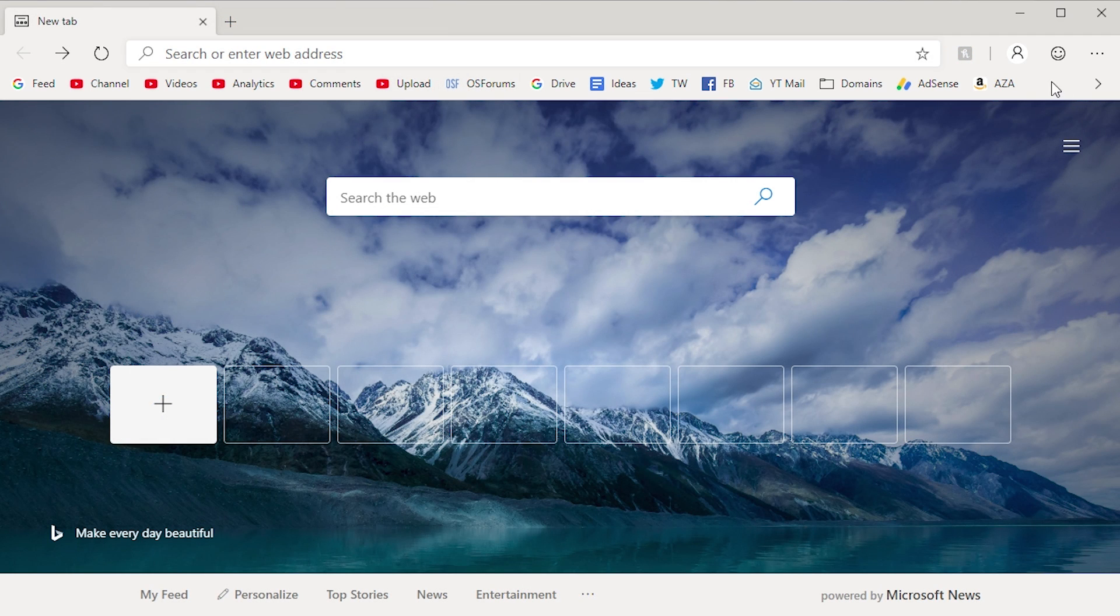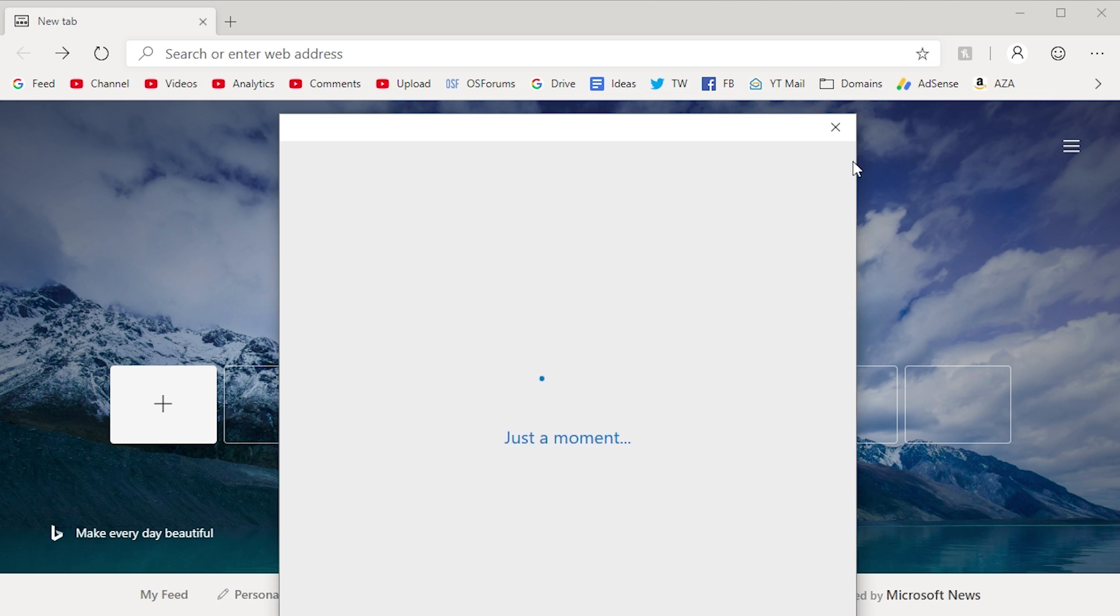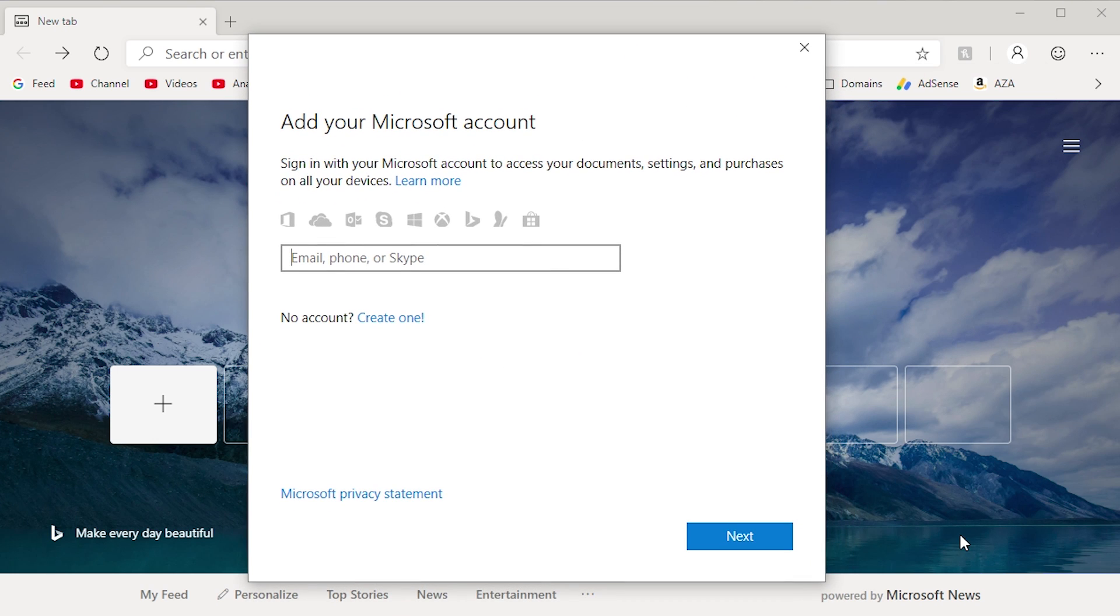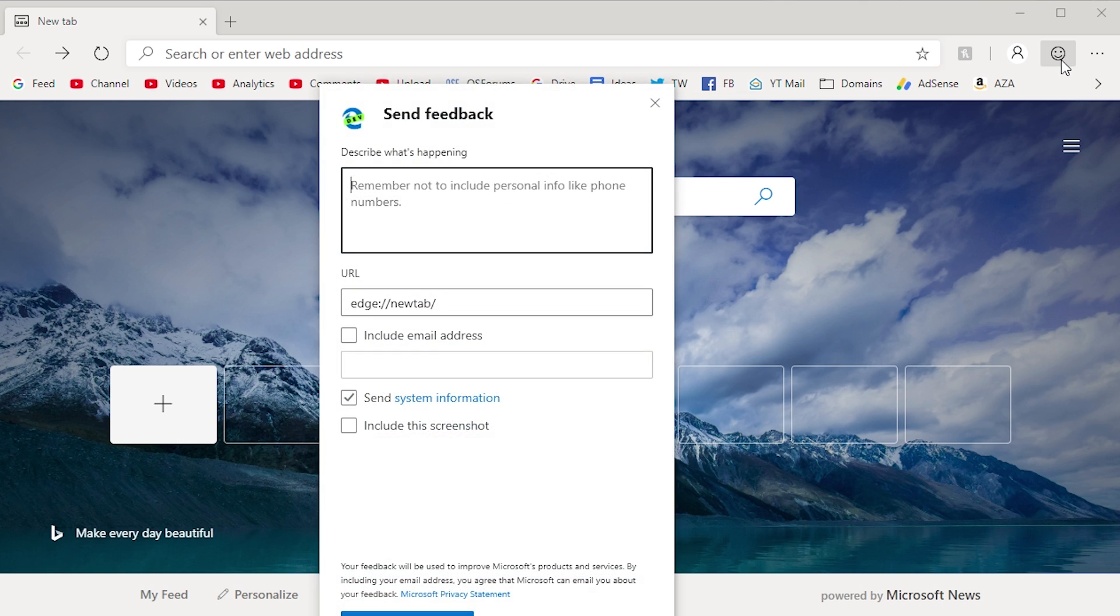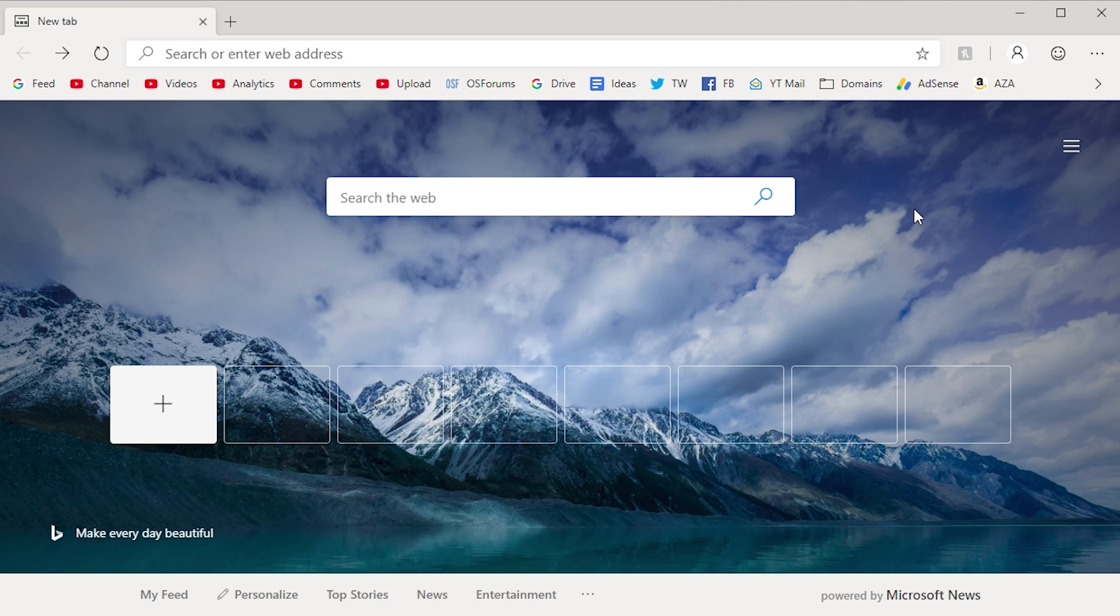Now, just like in Chrome, you can also have separate profiles and you can also sign in to Edge, but you have to use your Microsoft account. You can't use your Google account and that is something to be expected as well. They've also got this button up here, which I initially thought was like the feature in Edge where you can draw on the screen and annotate things. But this is actually a feedback button. So you can press on this and it'll pop up with this window and it'll allow you to send feedback of any bugs or issues that you're having to Microsoft for them to take a look at.